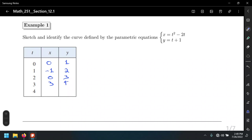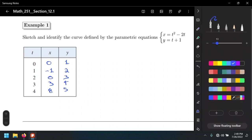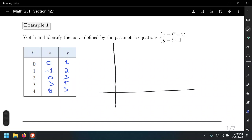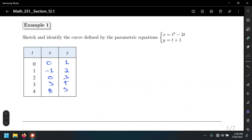Last but not least, for t equals 4: 4 squared minus 2 times 4 is 16 minus 8, which equals 8, and 4 plus 1 equals 5, giving the point (8, 5). We've now filled in the table, and we're going to draw a Cartesian plane to plot these points and see the resulting shape.